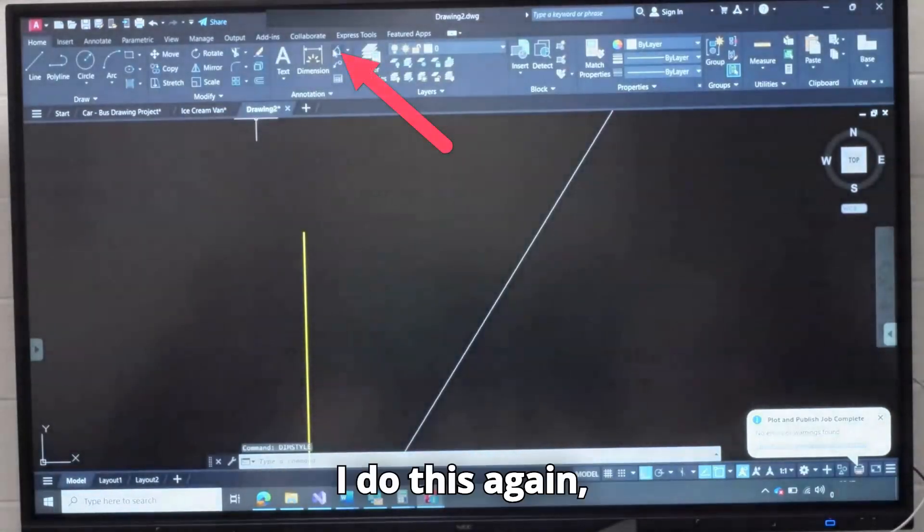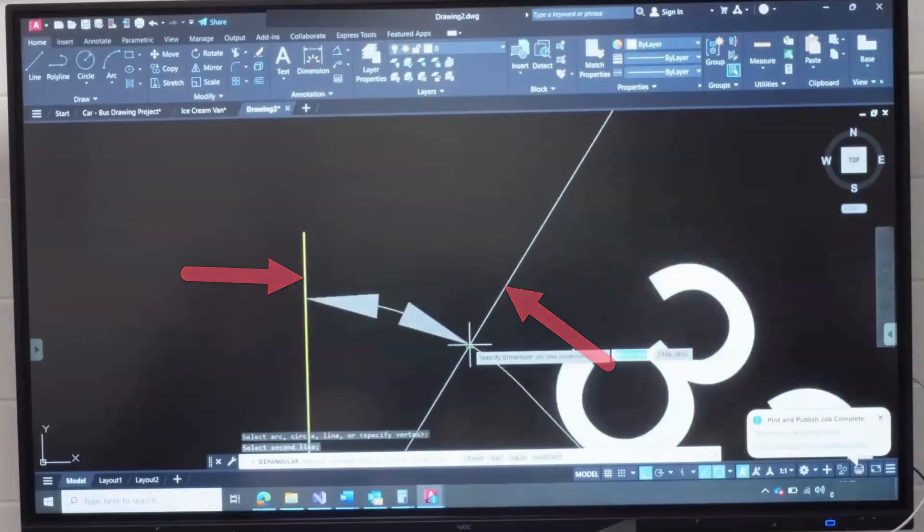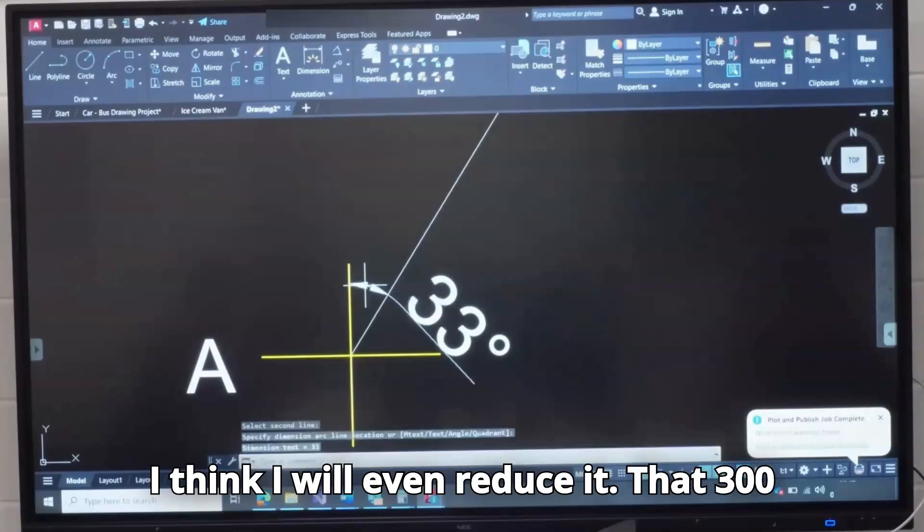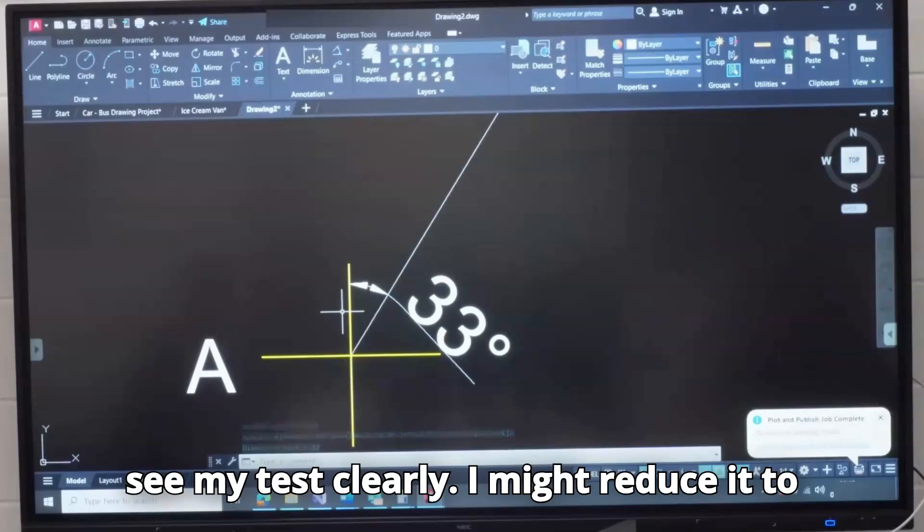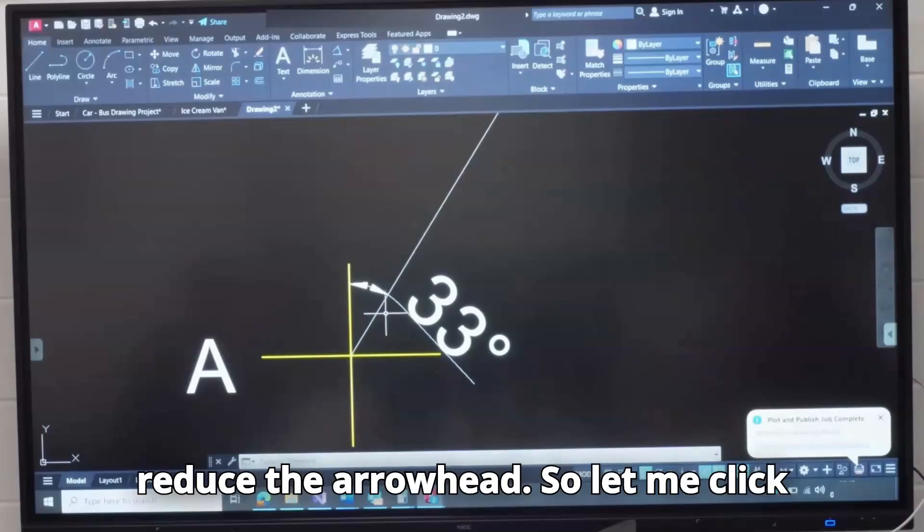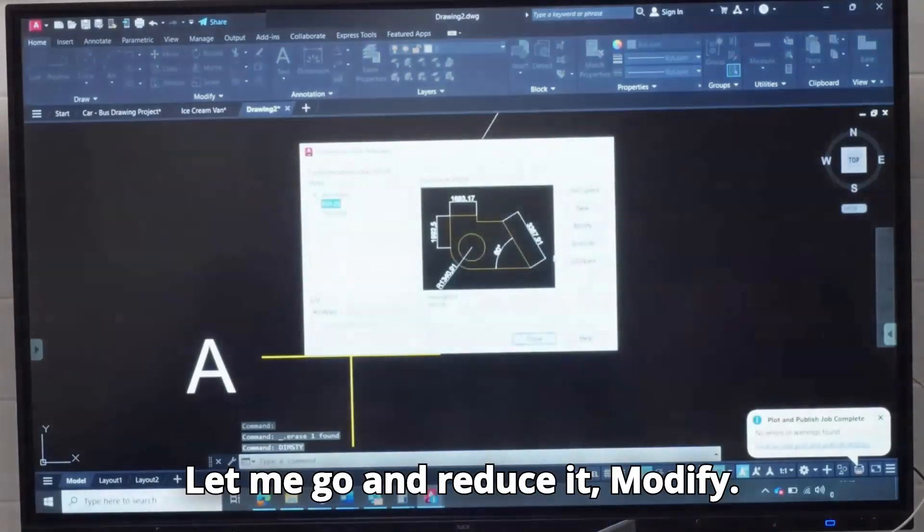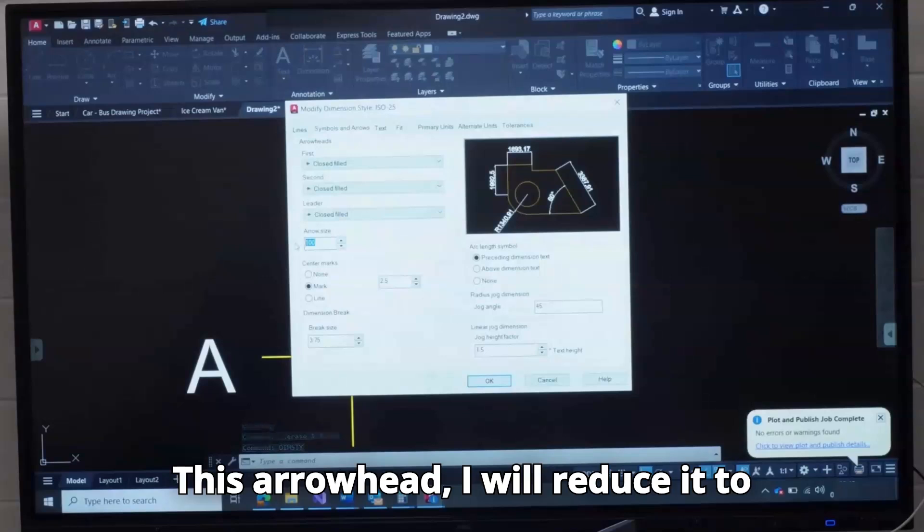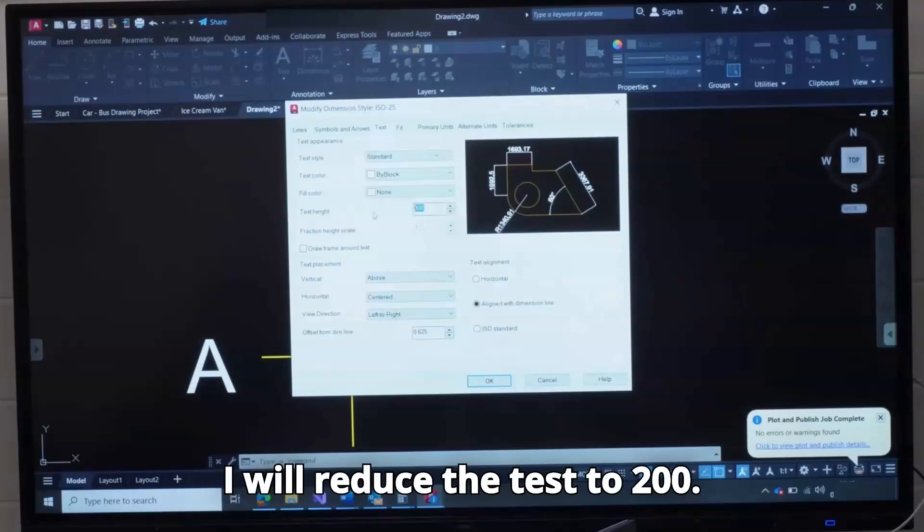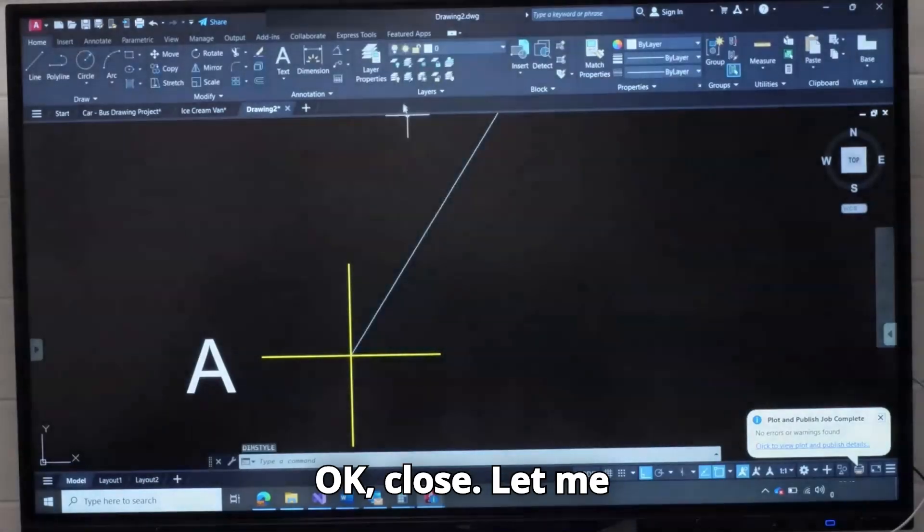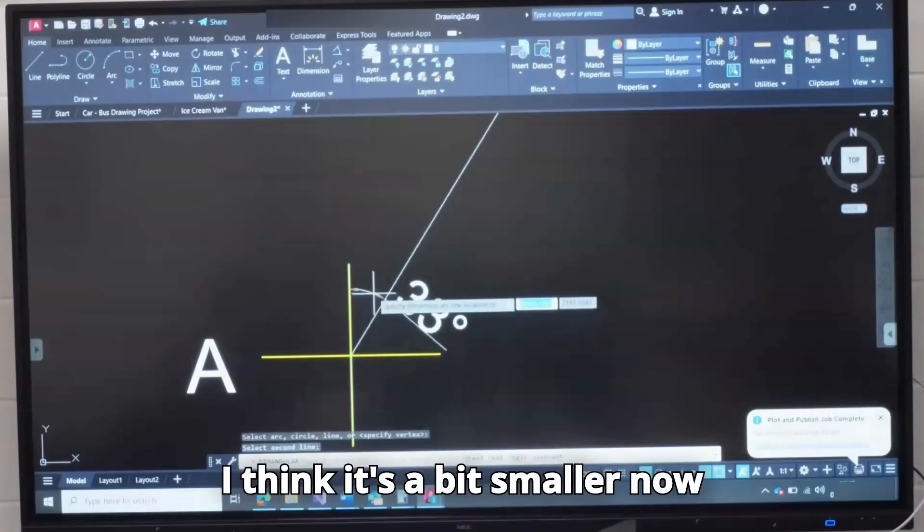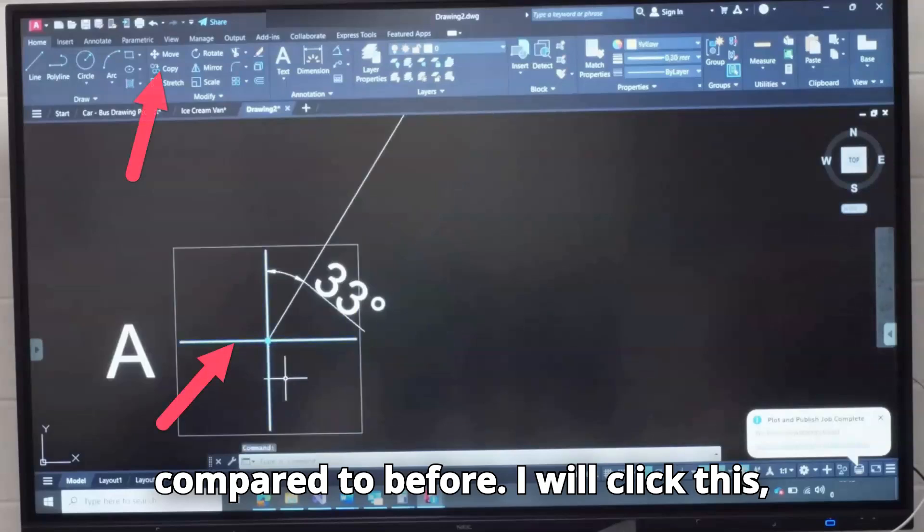If I do this again, you see, it's now big. I think I will even reduce it, that 300 is too big. But at least I can now see my text clearly. I might reduce it to 100, it's just too big and I will reduce the arrowhead. So let me click this, delete, Dim Style. Let me go and reduce it, Modify. This arrowhead, I will reduce it to 50. The text, I will reduce the text to 200, OK, Close. Let me try it again, click 1, 2. I think it's a bit smaller now compared to before.